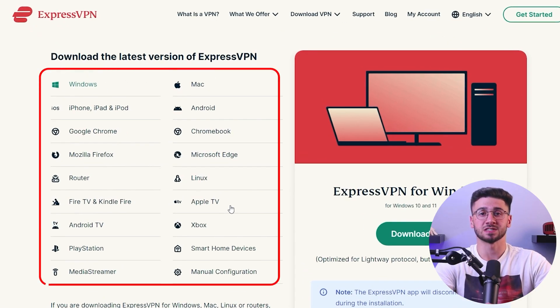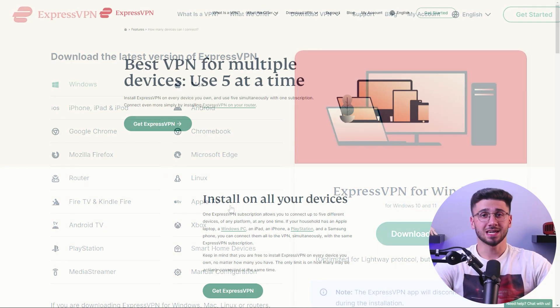After the payment is processed, you will need to create a strong and secure password for your ExpressVPN account. You can either generate a password automatically or create your own, as long as it meets the required criteria. Once your password is set, you can download and install ExpressVPN on all of your devices, including Windows, Mac, and more.